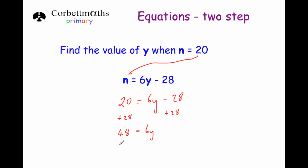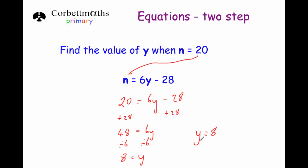Next, we want to get rid of the times by 6, so we divide both sides of the equation by 6. 48 divided by 6 is 8, and 6y divided by 6 is y. So y equals 8. Let's test it: 6 times 8 is 48, minus 28 is 20. ✓